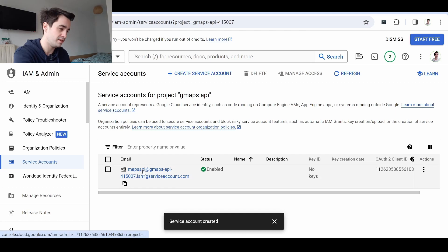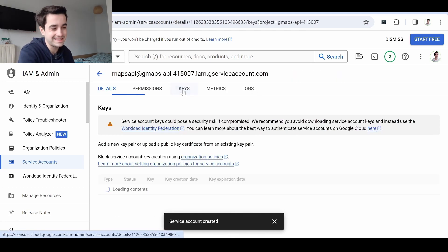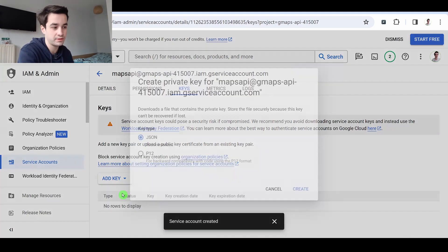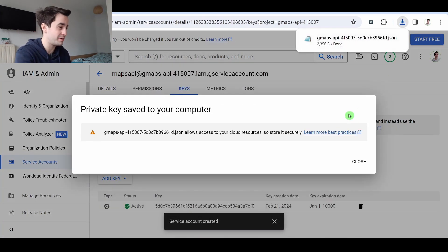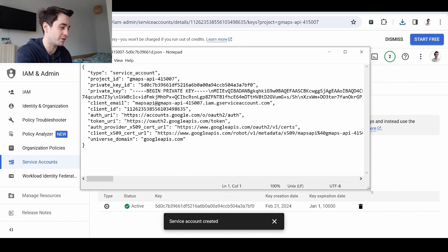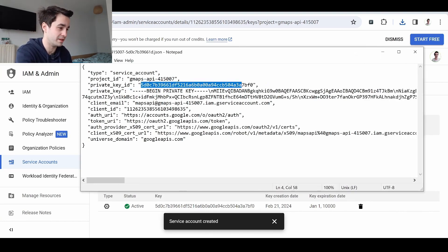An email has been created. I click on it and I'm able to create my key. I click on the Keys tab. I add a key. I create a new key and I choose a JSON file. And here it is, it contains a lot of different things including my private key ID.